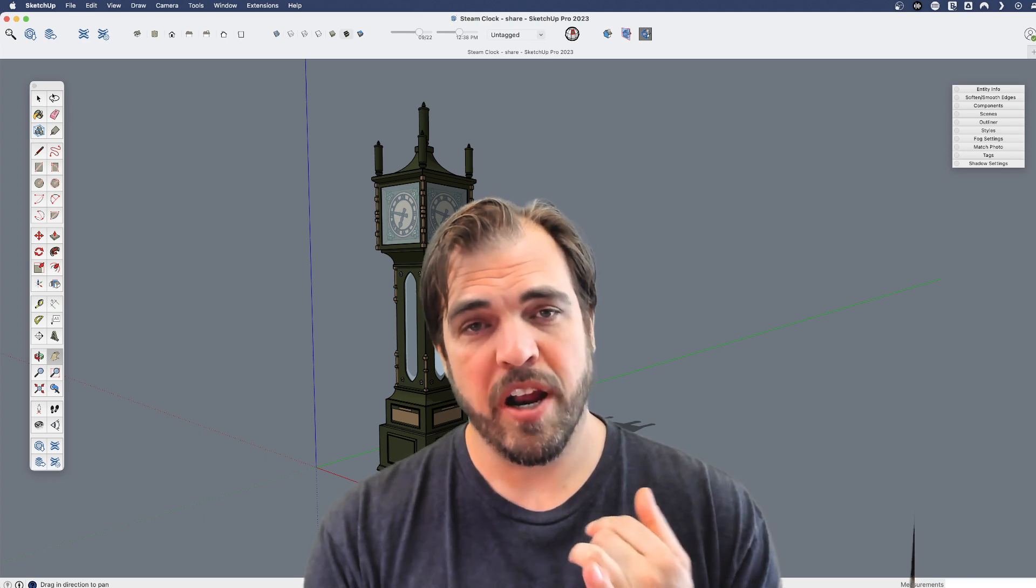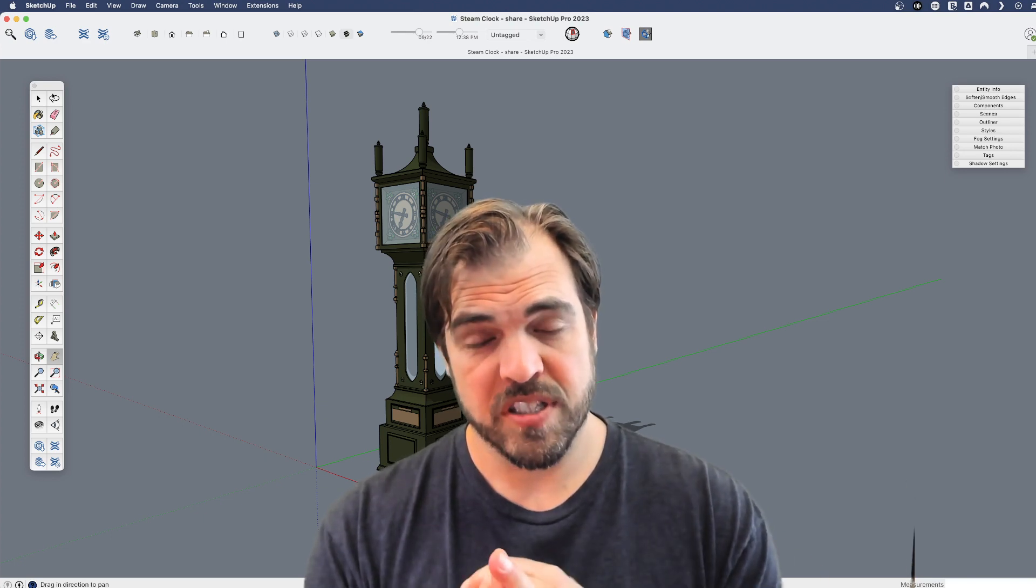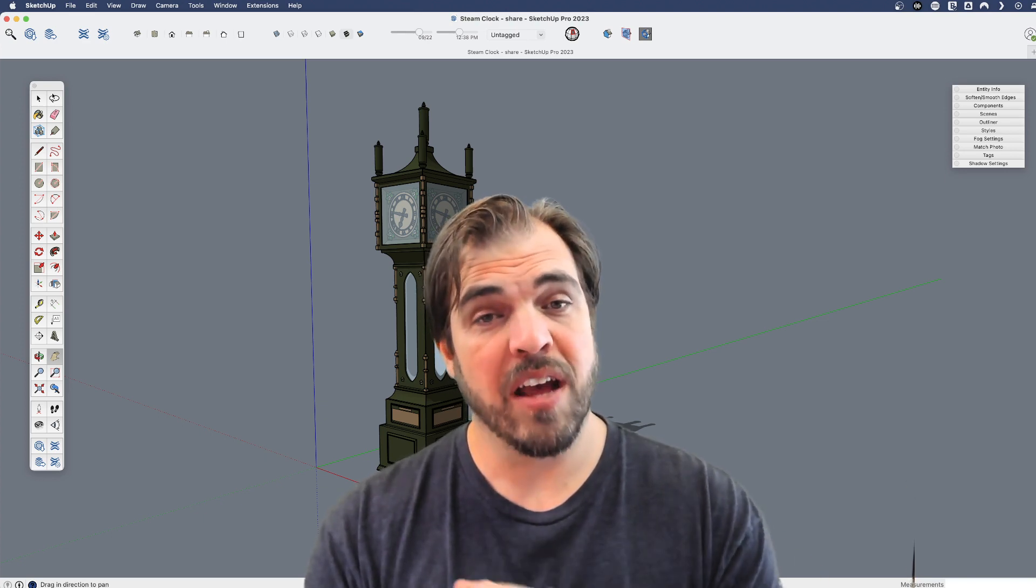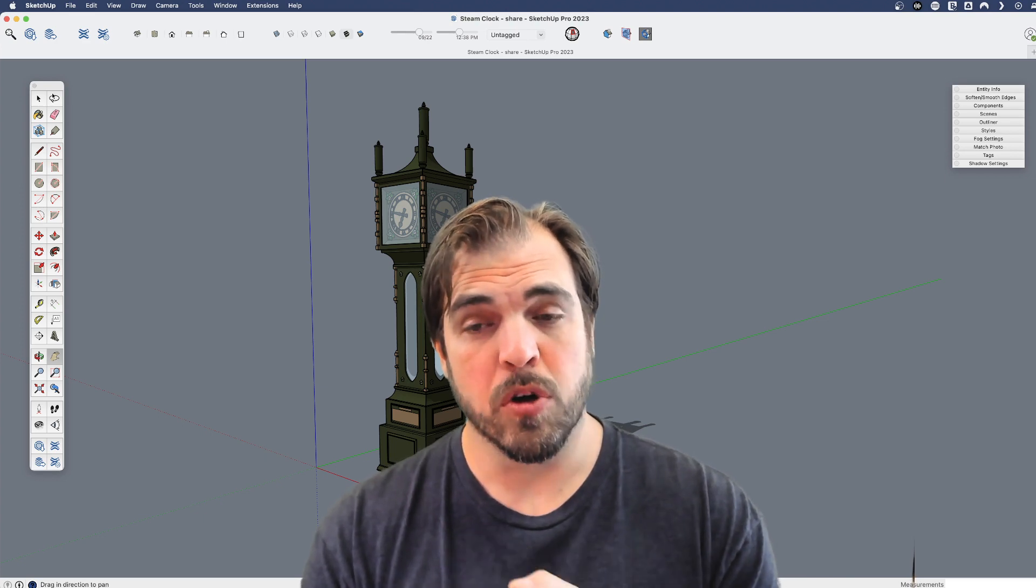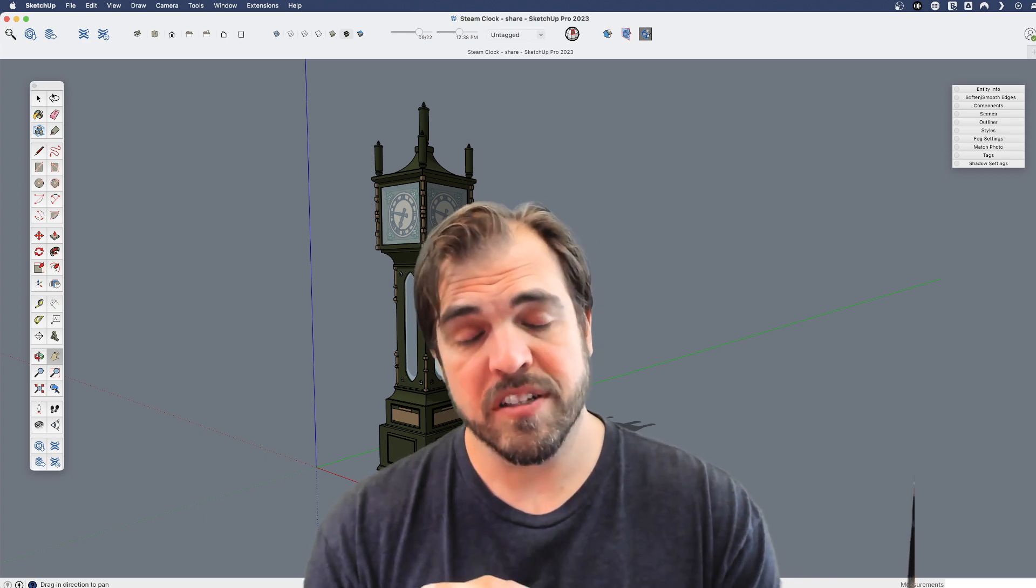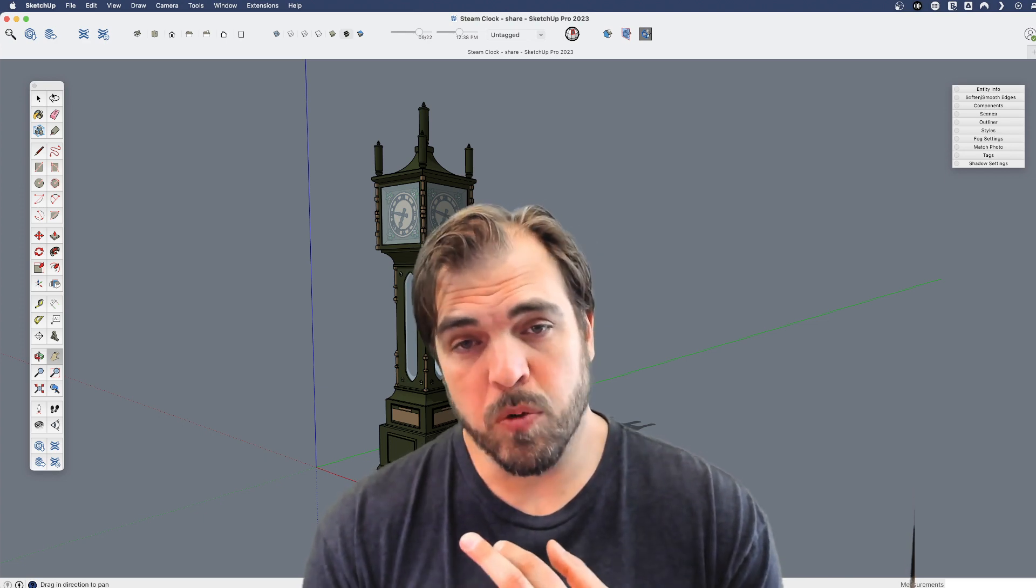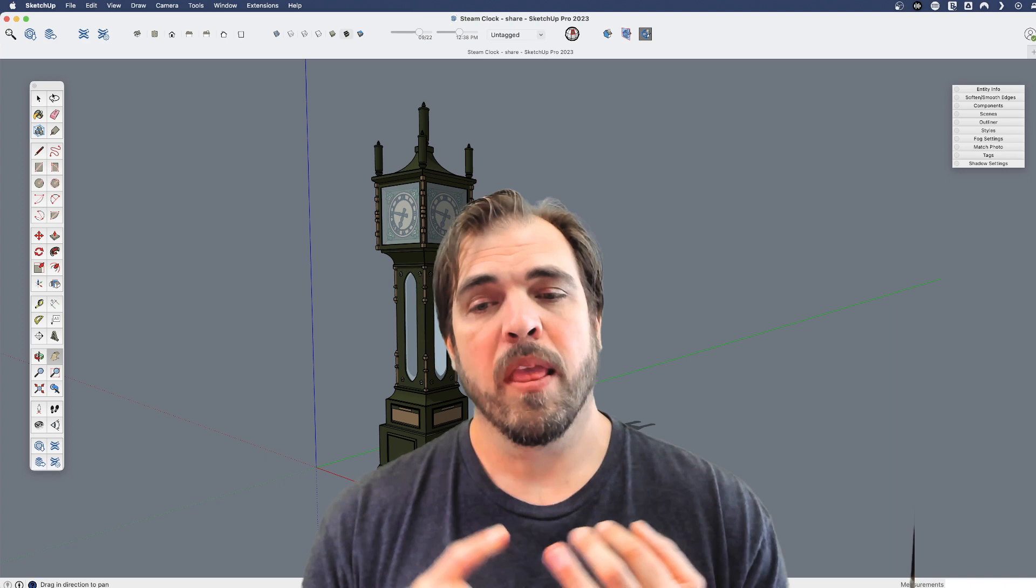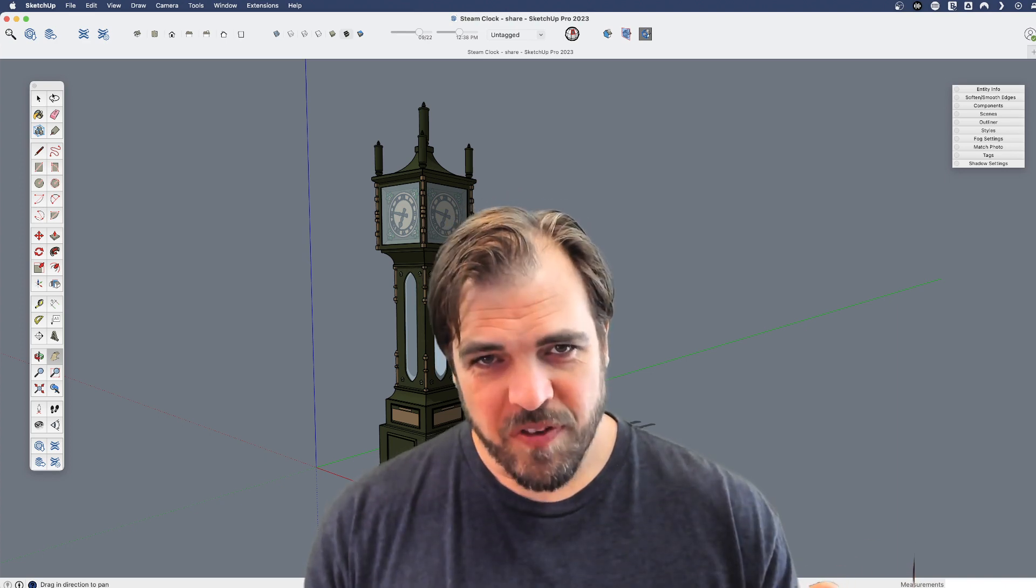Extension warehouse and the SketchUcation site where you can download their SketchUcation store. Again, you'll need to sign in to access either one. Hope that was helpful.